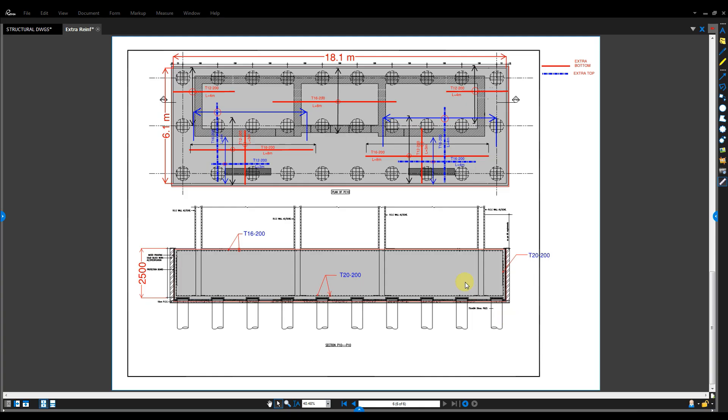The sketch of rebar output results, according to the analysis, is then forwarded to your draftsman for pile cap detailing.